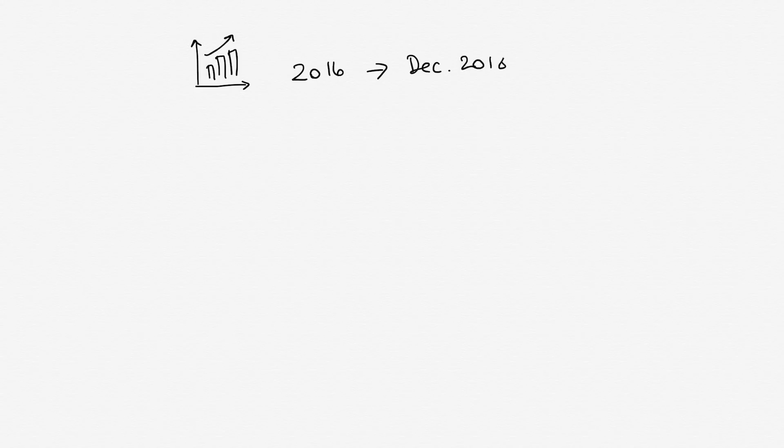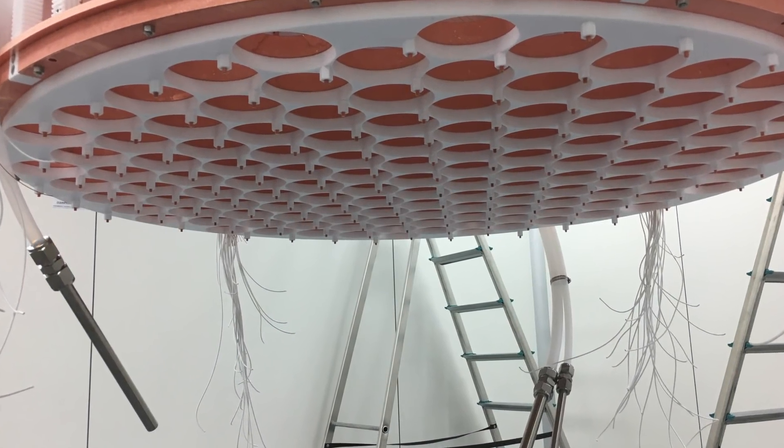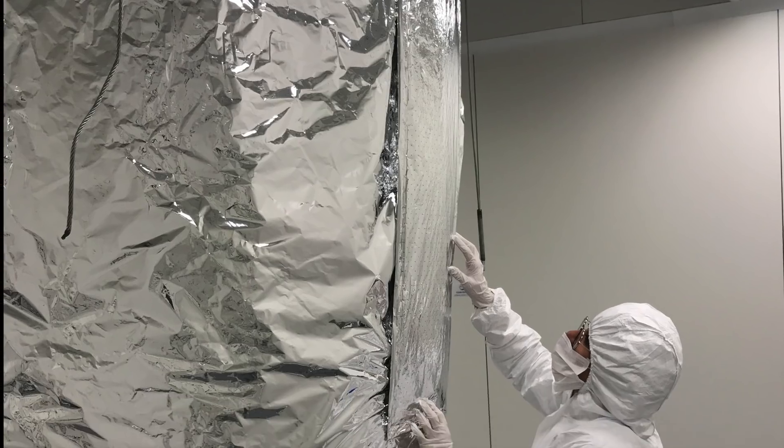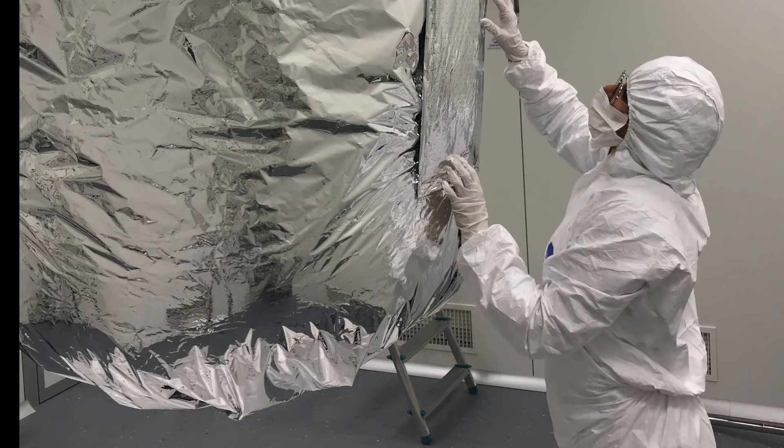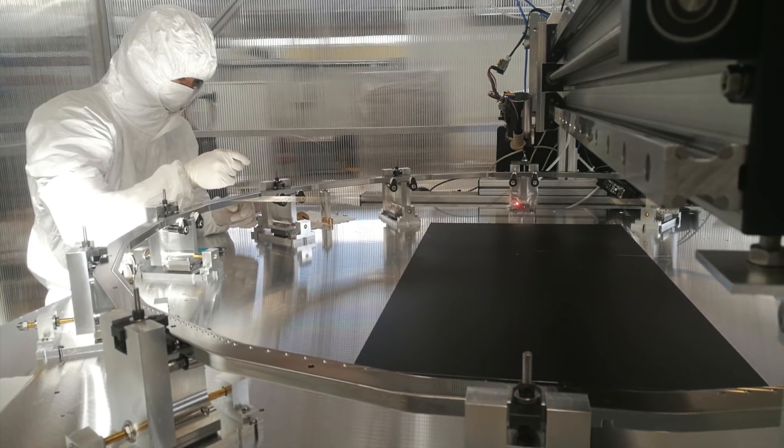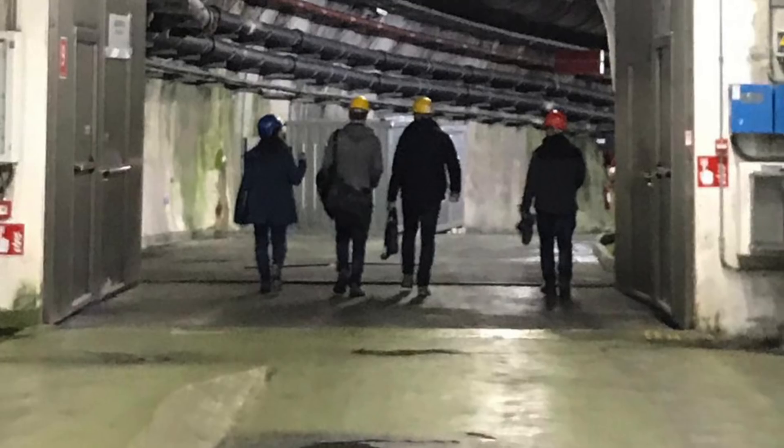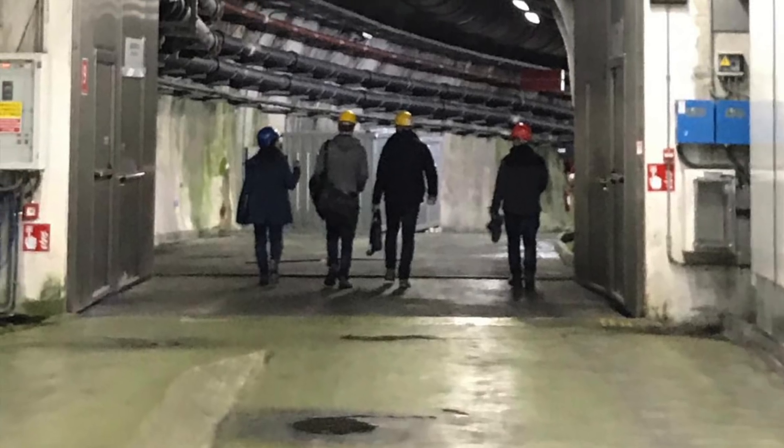Xenon 1-ton acquired data from 2016 until December 2018, when it was switched off. We are currently upgrading the experiment for the new Xenon n-ton phase, which will feature a three times larger active detector mass. Together with a reduced background level, this will boost the detector sensitivity by an order of magnitude.